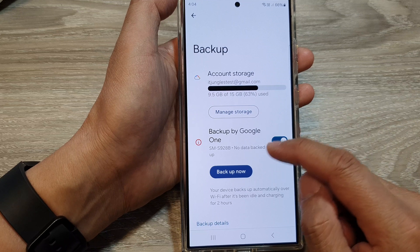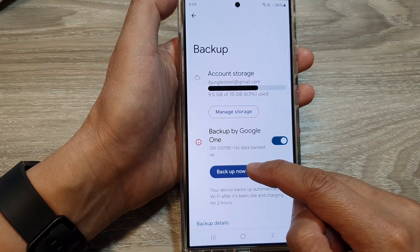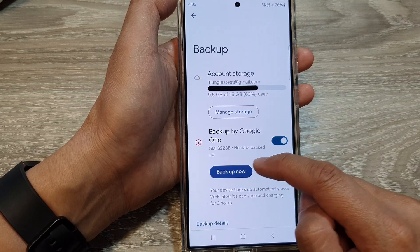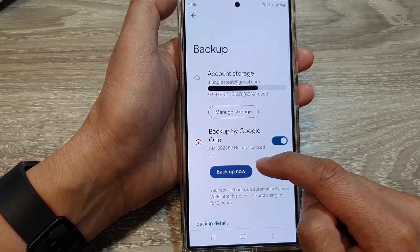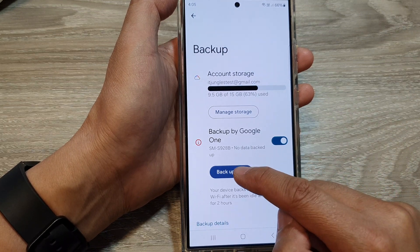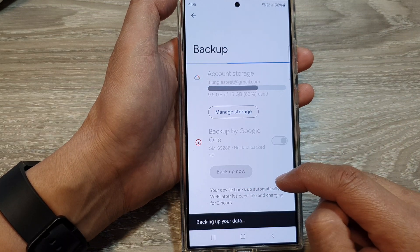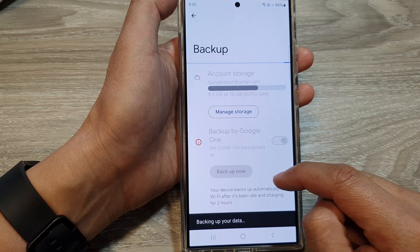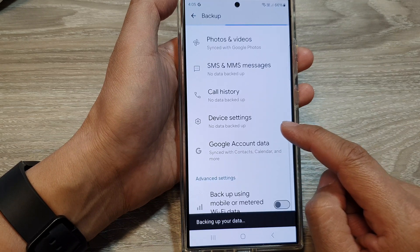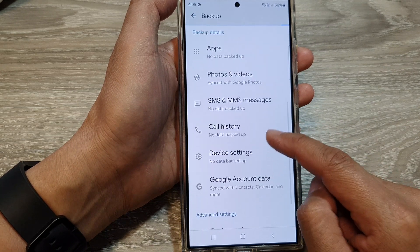In here, you can tap on Backup Now to immediately backup the data. And that's it — just wait for your phone to backup.